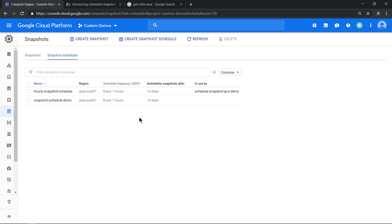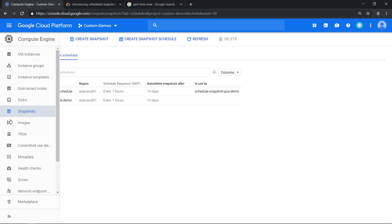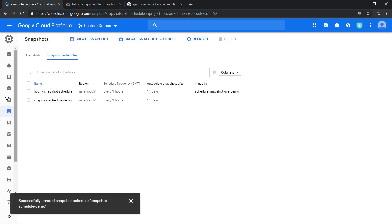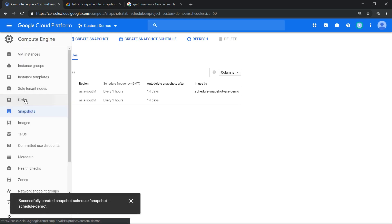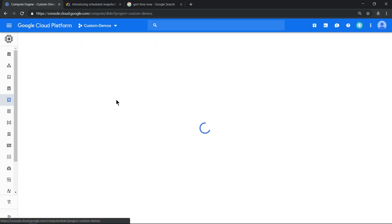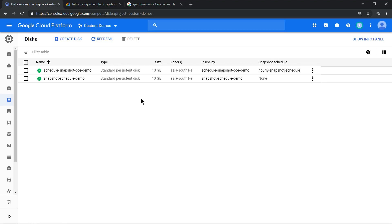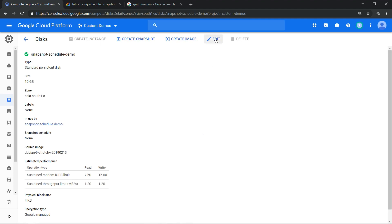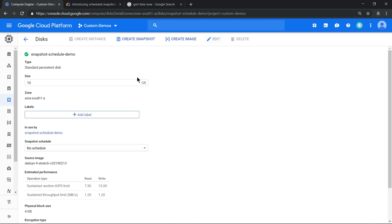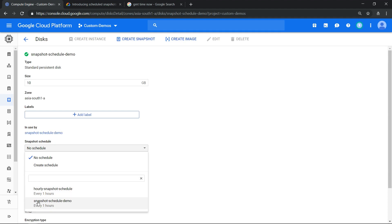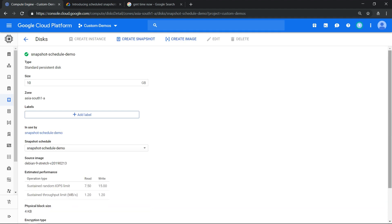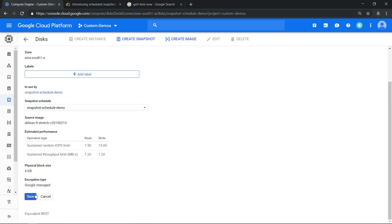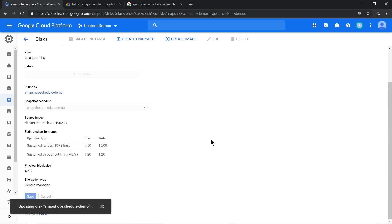The snapshot schedule has been created. Now the third step is to go to disk and attach the persistent disk of the compute engine with your snapshot schedule. If you see, this is our persistent disk and it's not been attached to anything. So click on that, click on edit, and you see the snapshot schedule is none. Click on the drop down, you should see two of the schedules. Let's use the one which we created just now and click save.